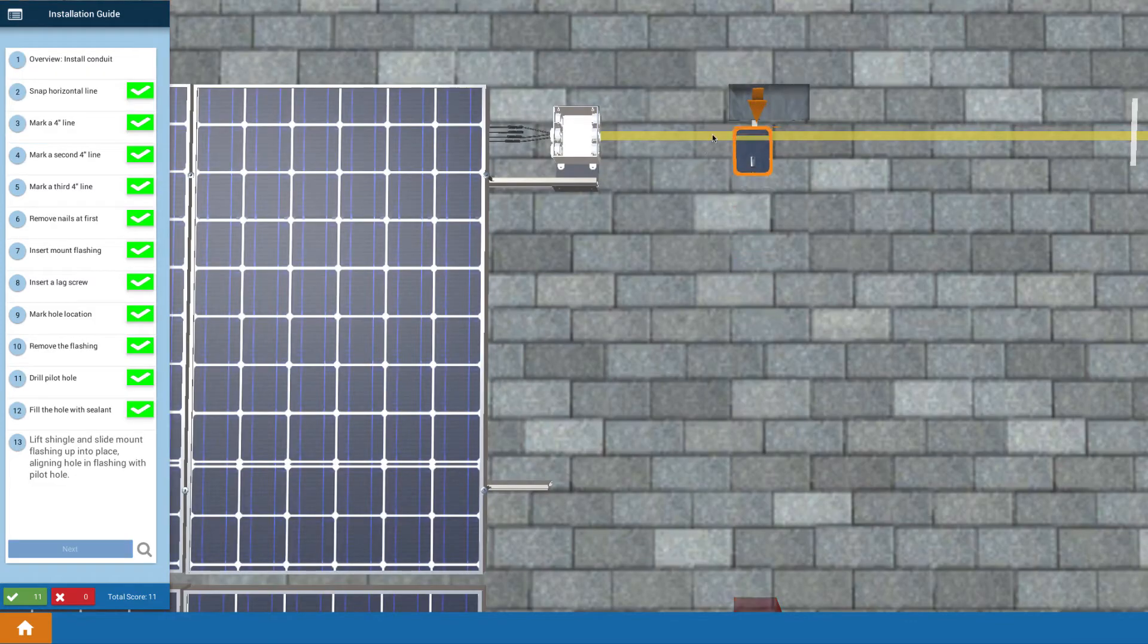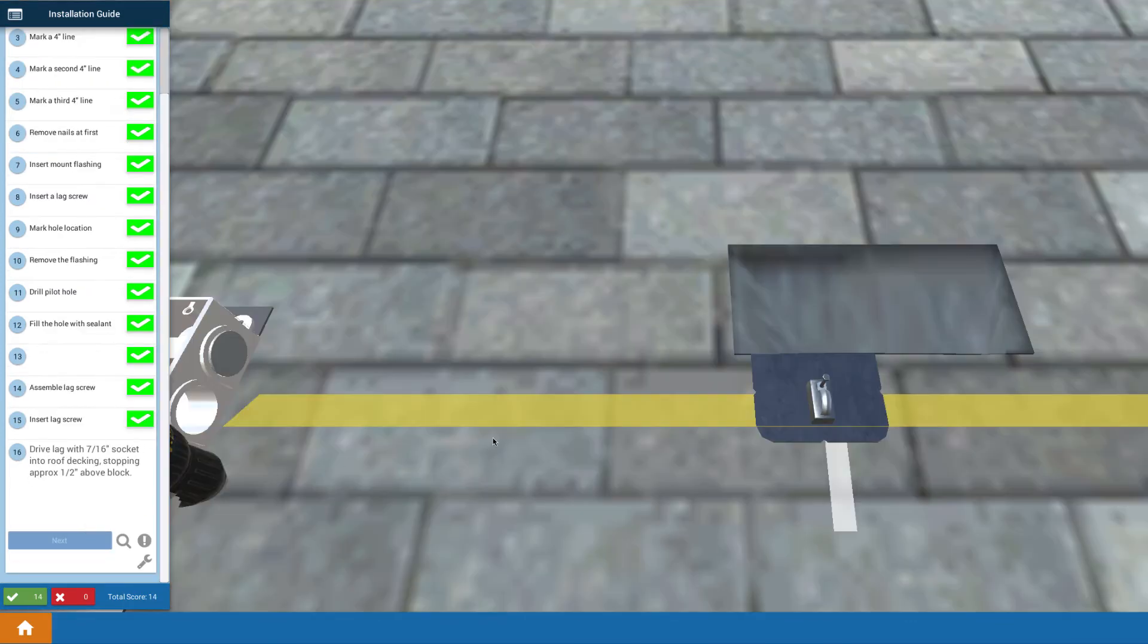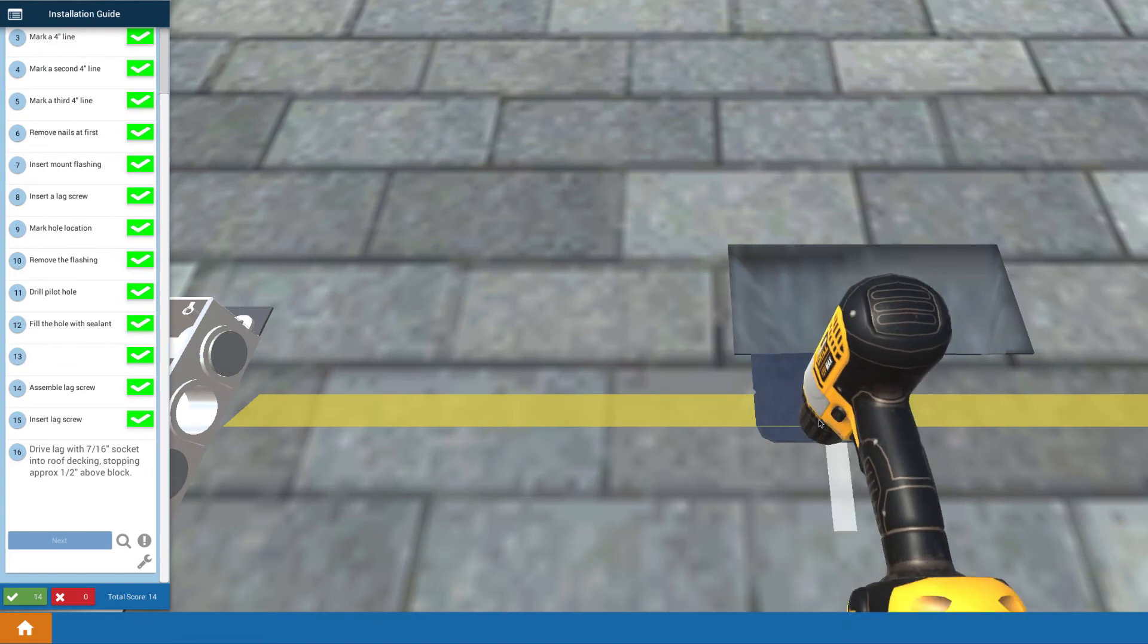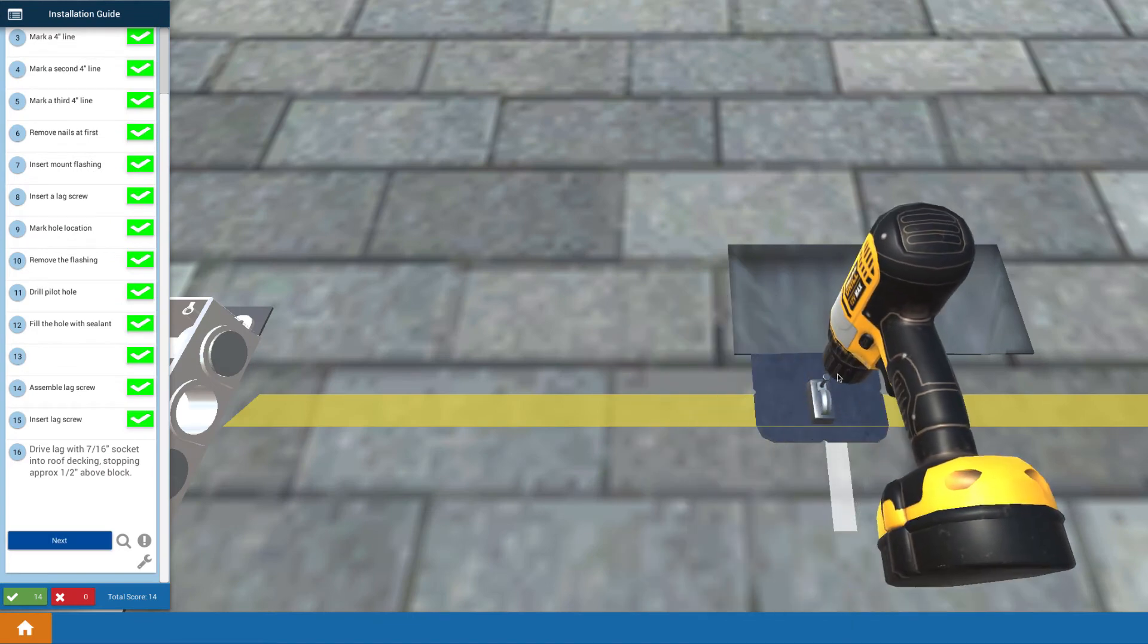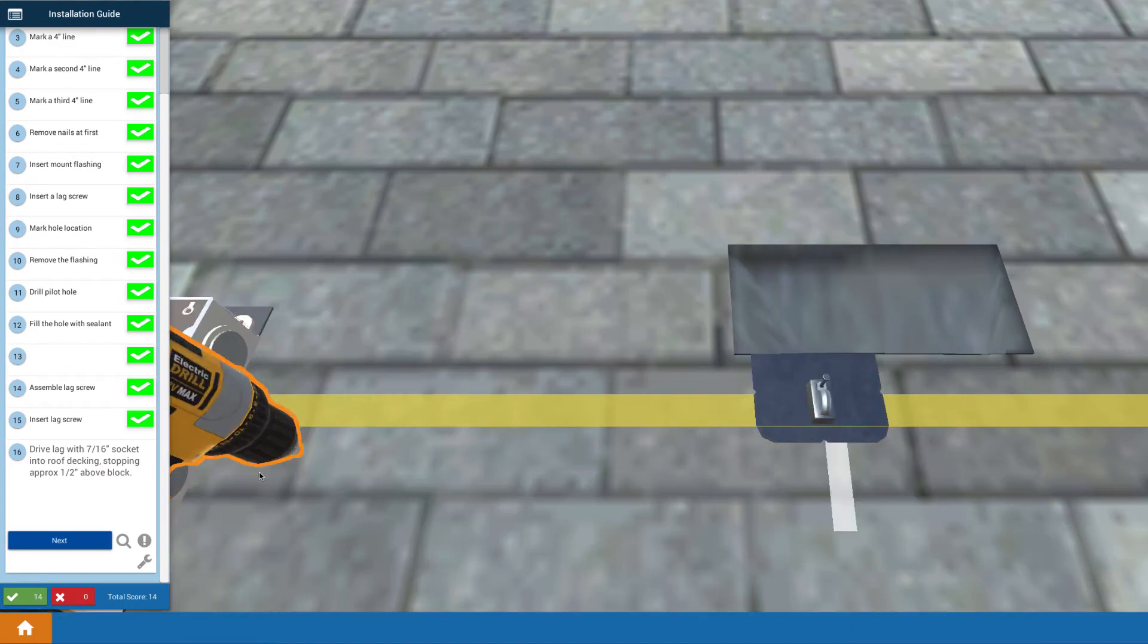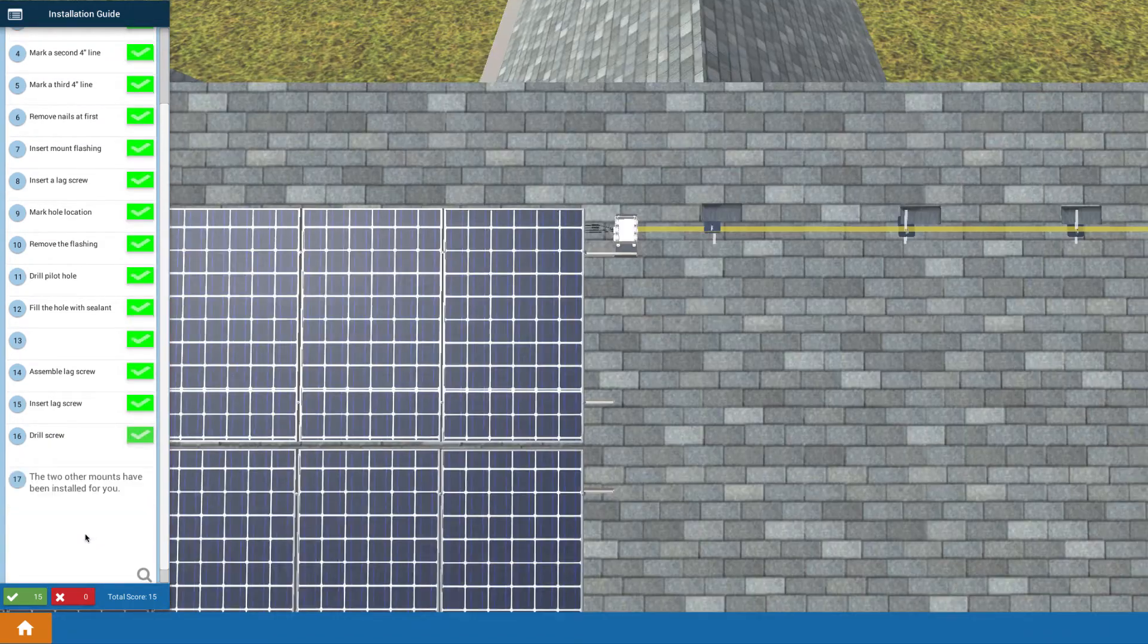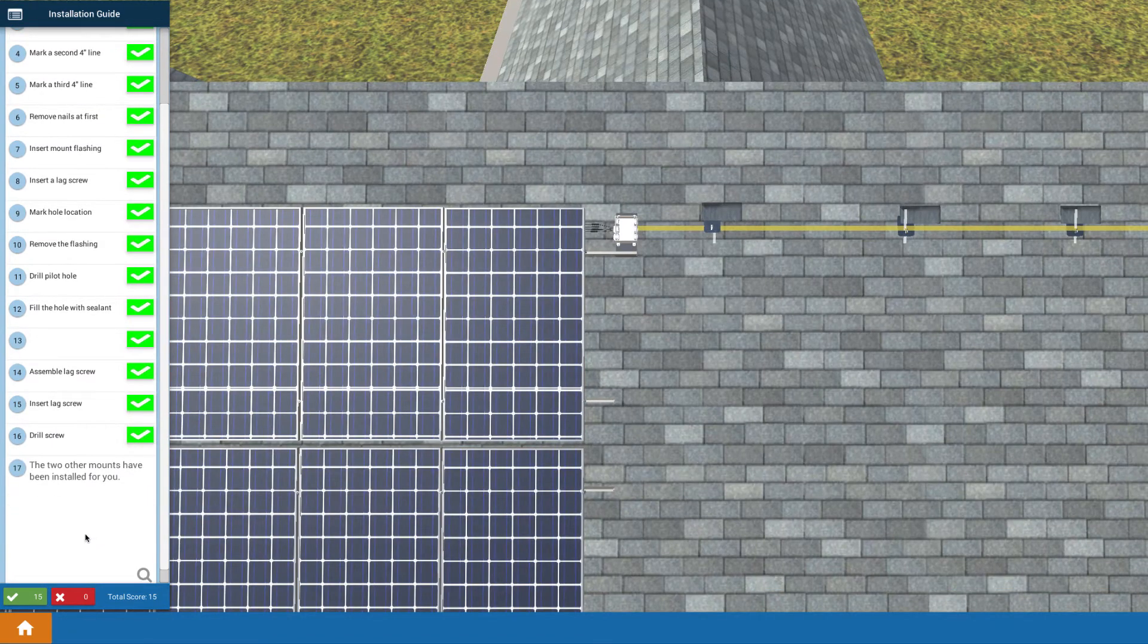We're doing this install on composite shingle roofing. So up on the roof we go through the process of marking out and installing proper flashed conduit mounts to show that best practice.